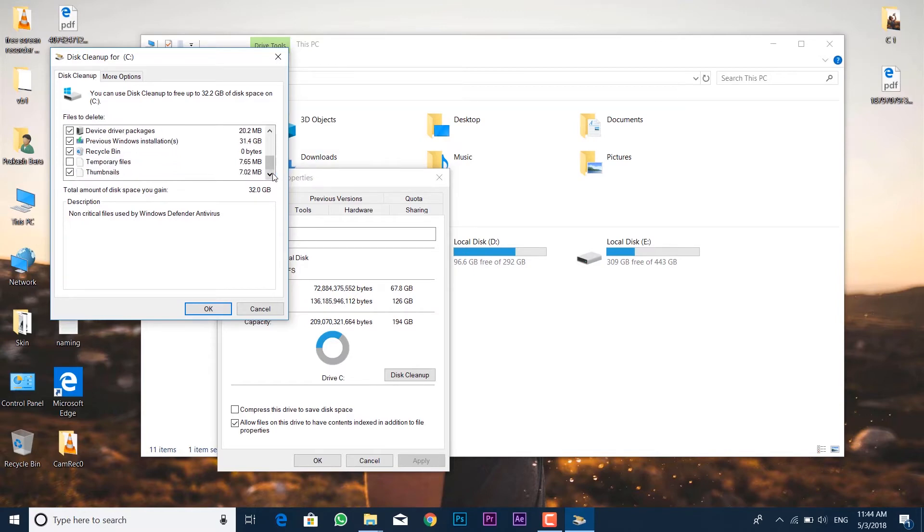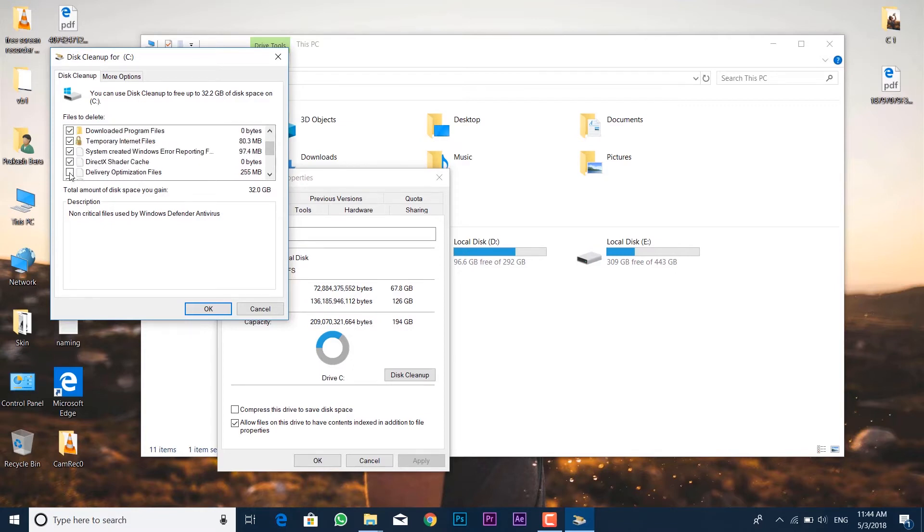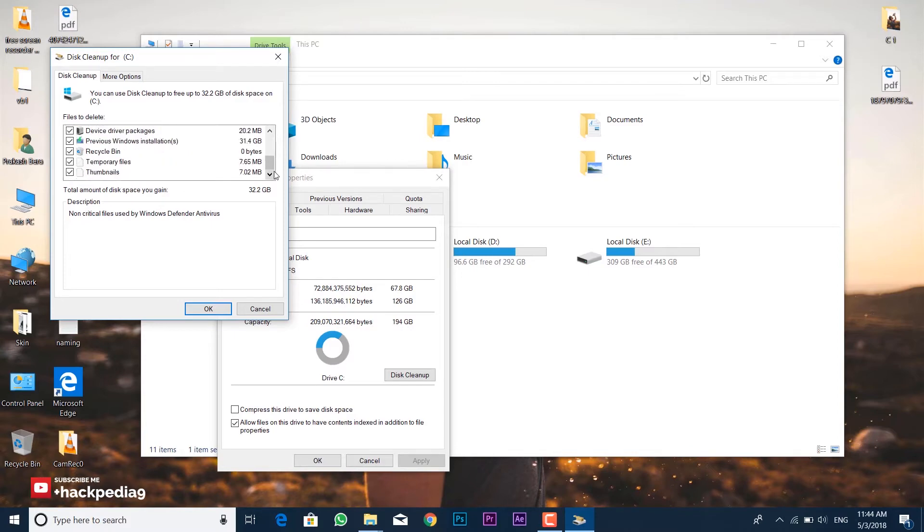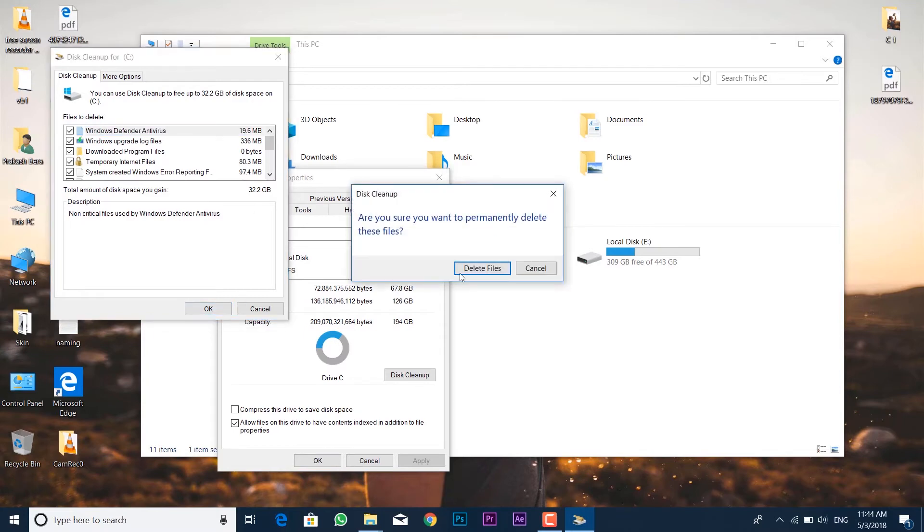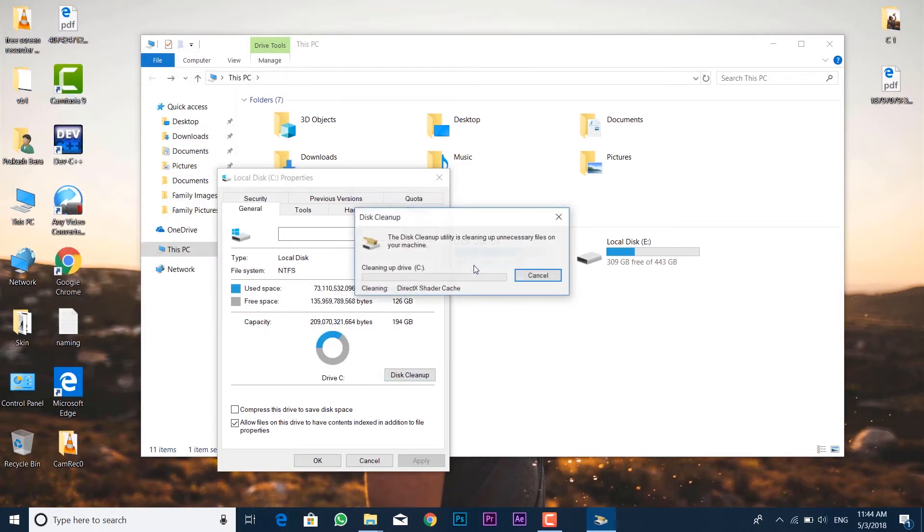After selecting all of these options, click on OK. It will delete all the files. It will take a bit of time depending on your system configuration. So just hit OK after selecting all these options. We are done, I am going to click on OK.